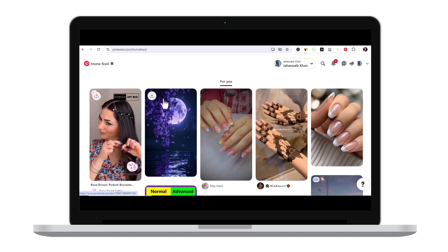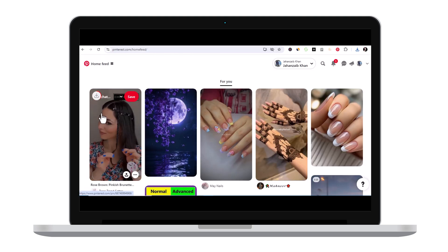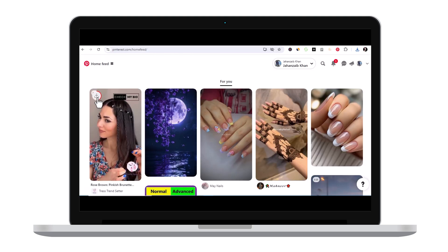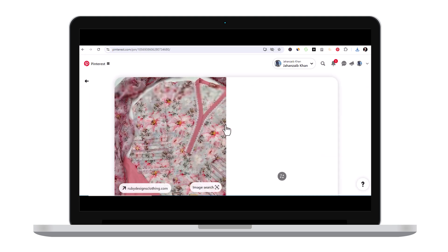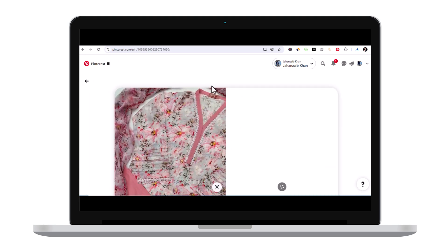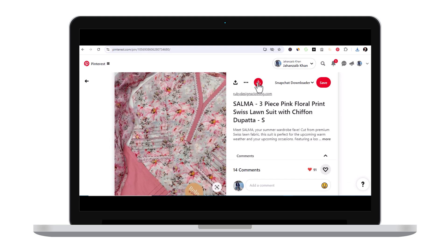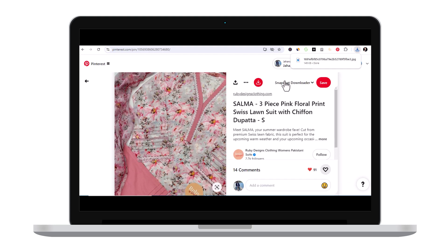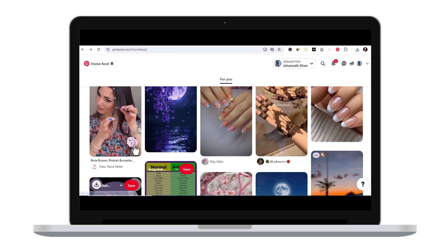So the video is now in progress. For example, if you want to open the image and then you want to download the image, here you have the download button option. You simply click here, the image will be downloaded. For example, coming back to home feed.